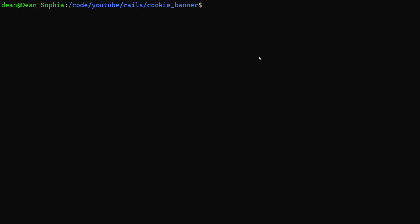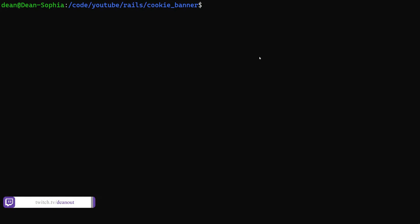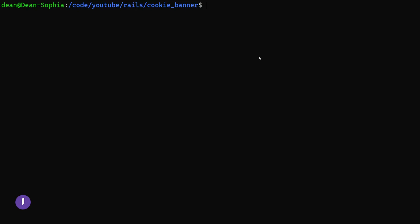Hello everyone. Today I thought we would cover a cookie consent banner. This is just going to be a simple pop-up that tells you we use cookies, and then you can either accept or reject that, and it'll store your choice so you can use it whenever you want to run any other cookie stuff.